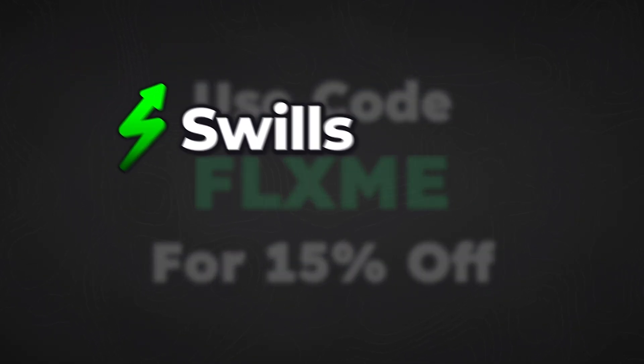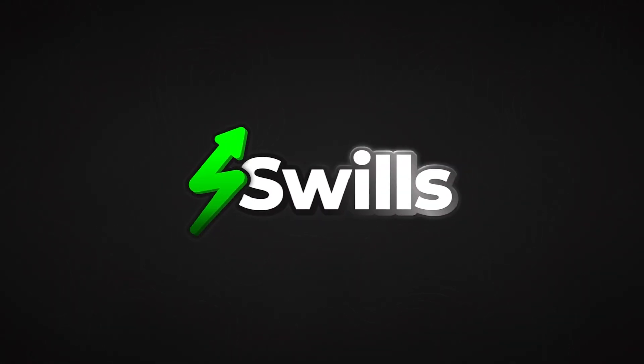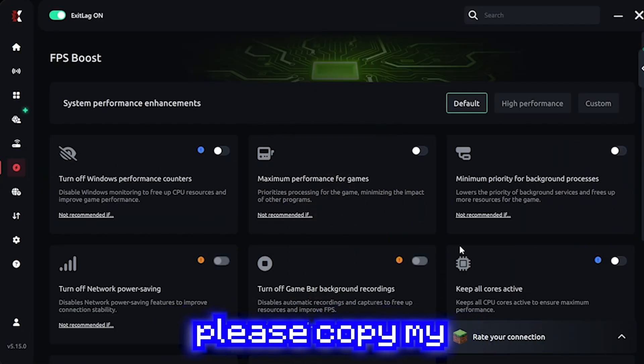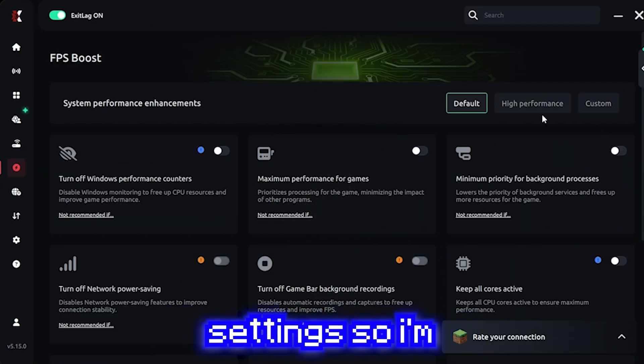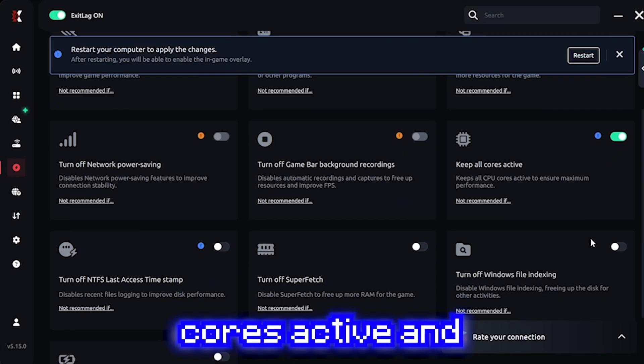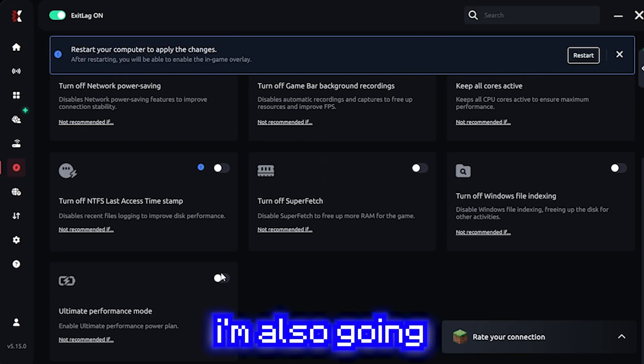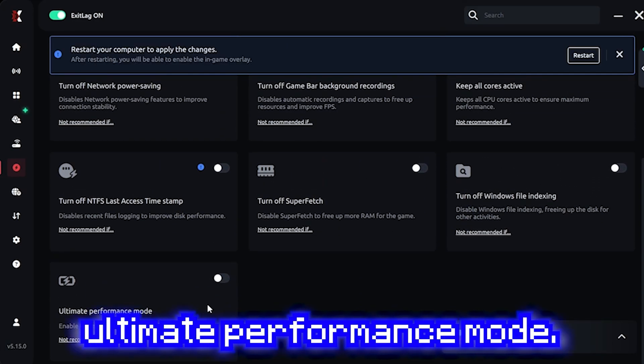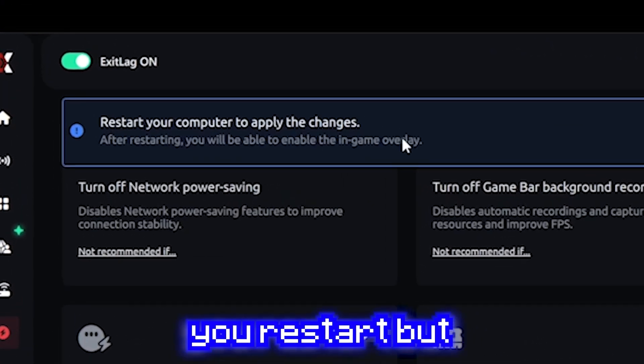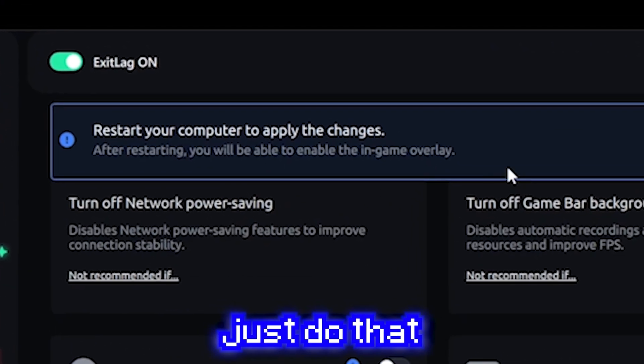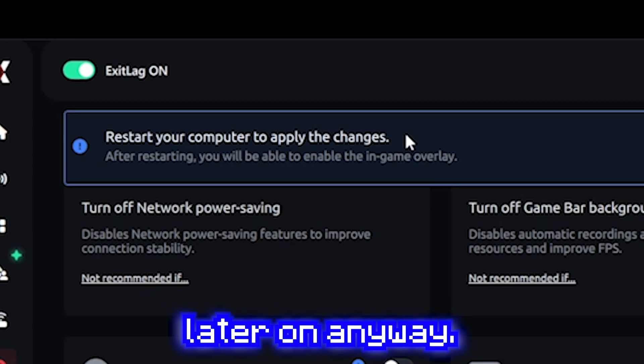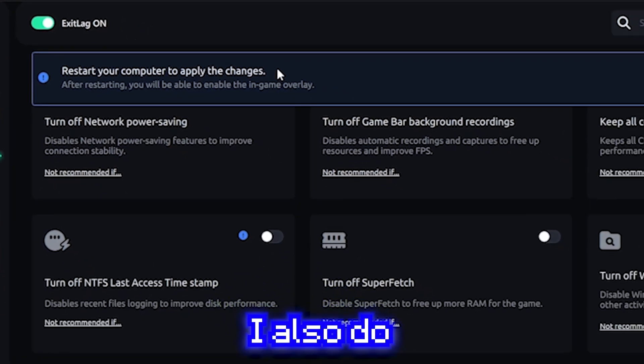But anyways, here are the best settings. Once you're here, please copy my settings. So I'm going to turn on keep all cores active and I'm also going to turn on ultimate performance mode. It will make you restart, but just do that at the end because you're going to have to restart later on anyway.